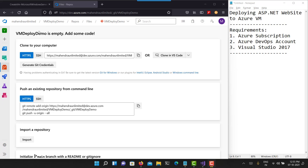Welcome to this video where I'll explain how we can use Azure DevOps CI/CD pipelines to build and deploy an ASP.NET website on an Azure virtual machine. I already have created a new empty Azure DevOps project, and as you can see on my screen, my DevOps project contains an empty Git repository. There is nothing in this Git repository — I need to make my first commit.